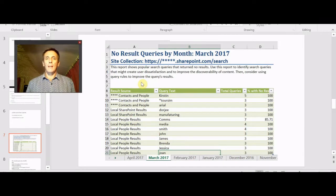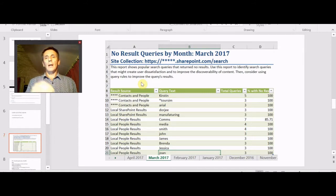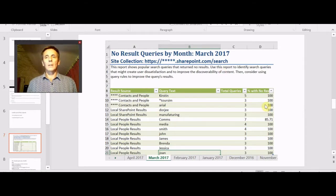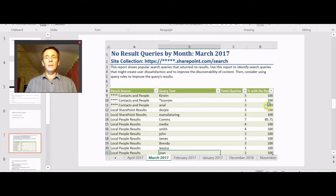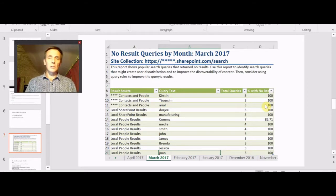No results queries by month. This report gives you a list of terms that people have searched for, the query, the number of queries, and then in the final column over here on the right, the percent with no results. So we've got no results when we search for Kirsten, for example, or Dorji or manufacturing. You'd kind of expect there wouldn't be any results there but we could still improve things a little. For example, Dorji - it's just a spelling mistake but it's an easy one to make because I have an unusual name, so maybe we could add in a best bet or a query result that helps with that.